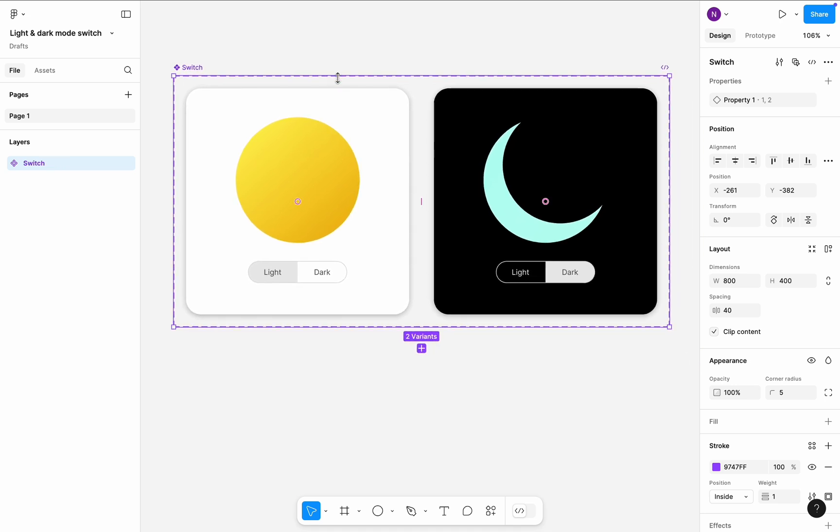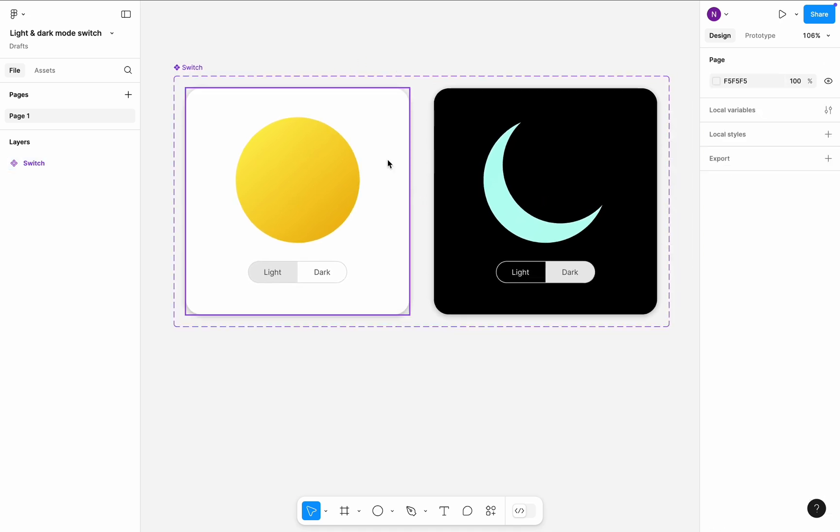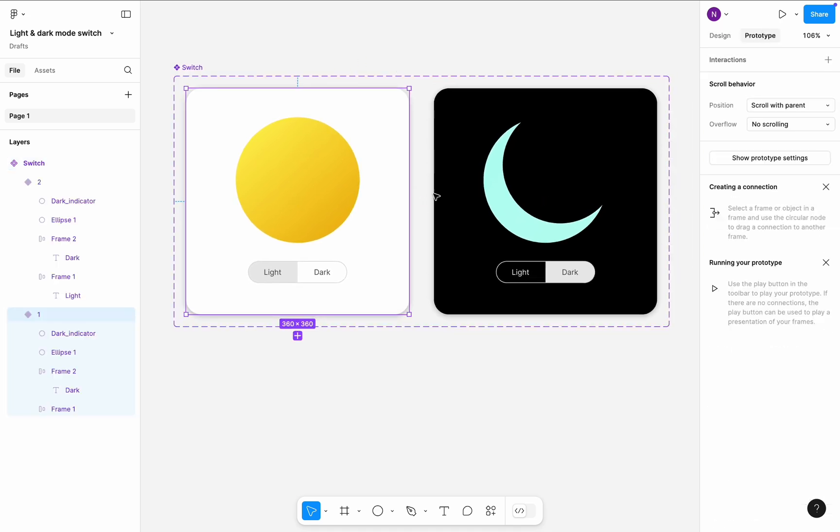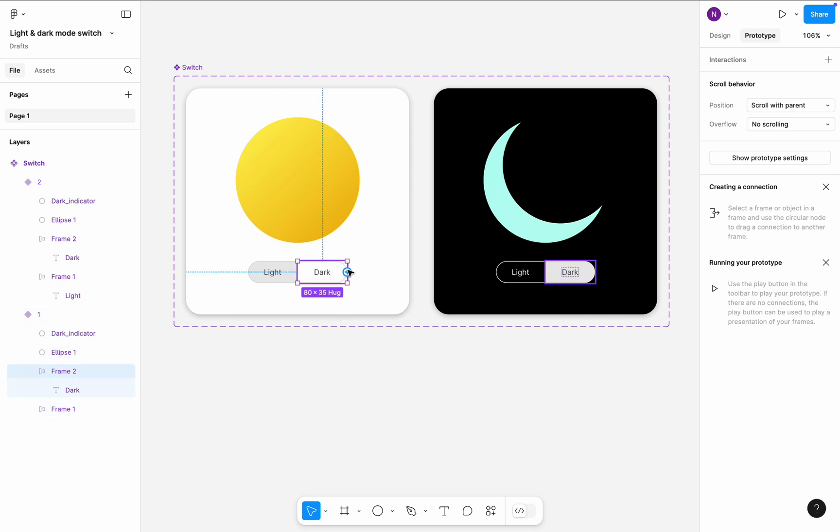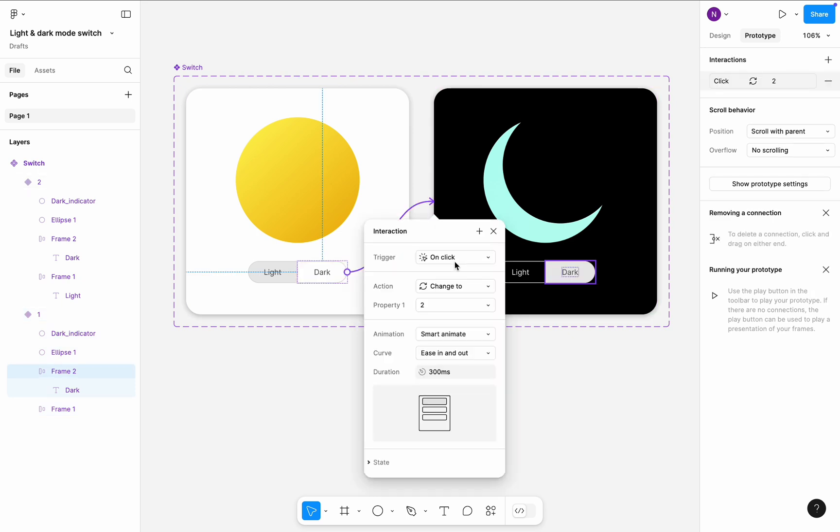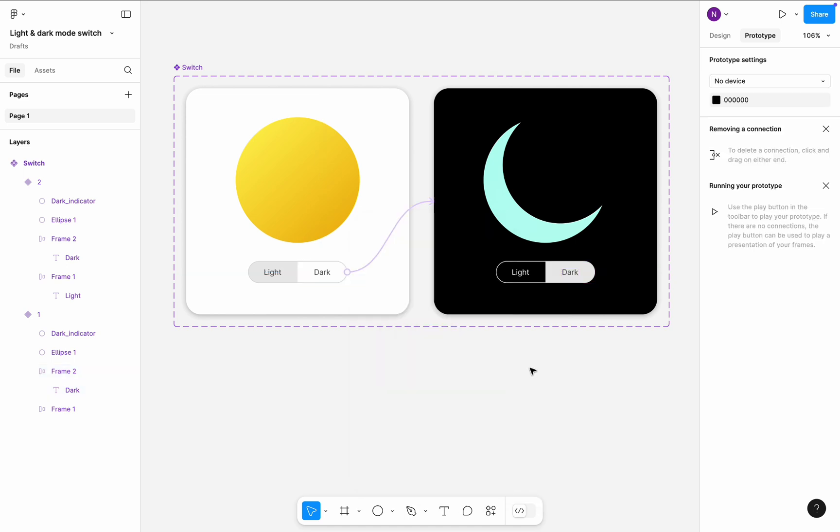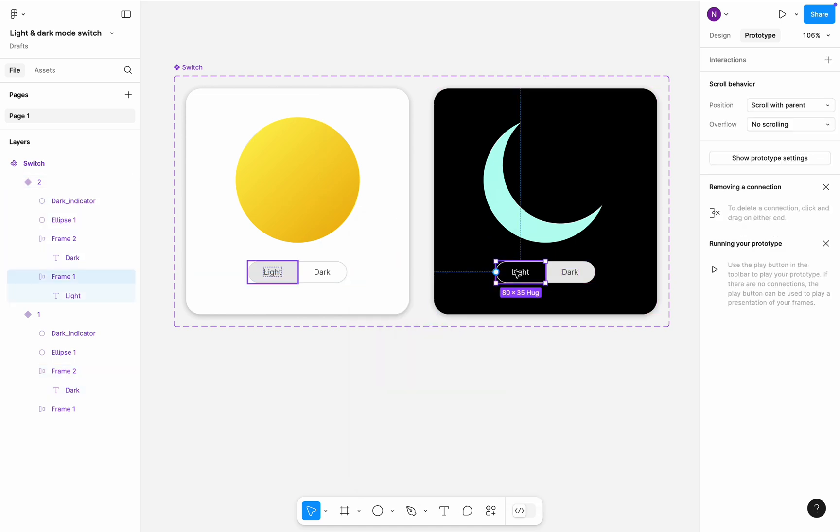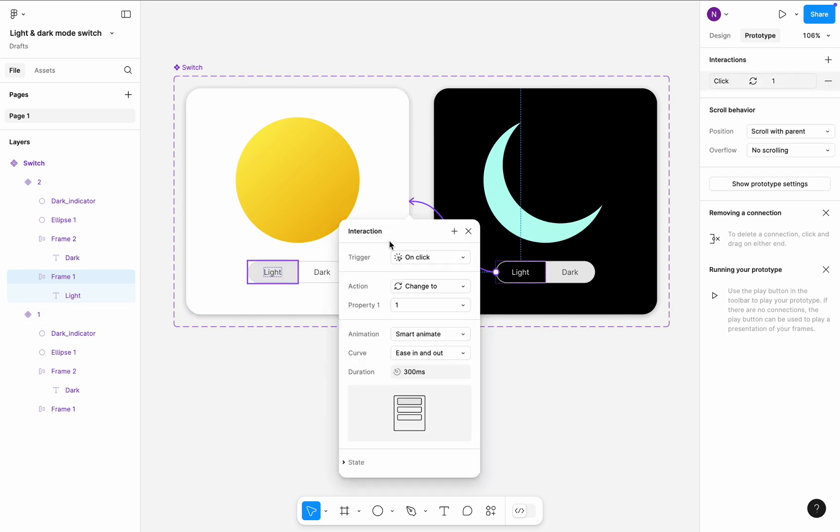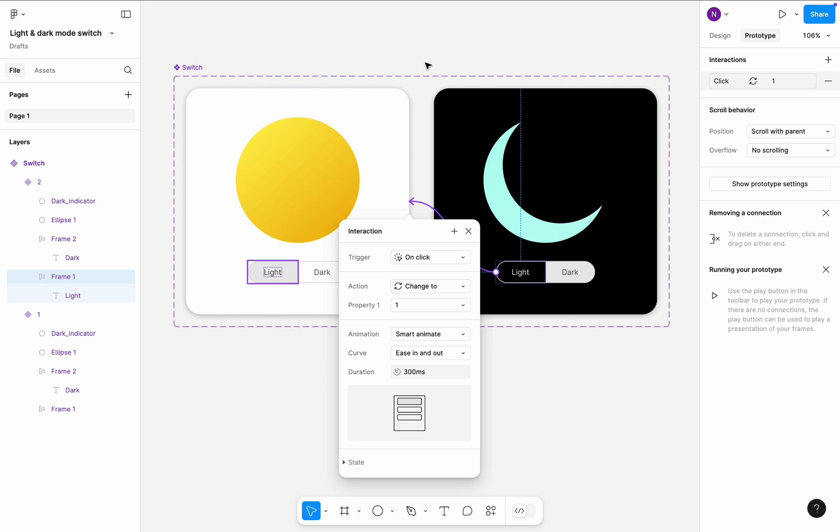Select the first variant and click Prototype. Click on the dark control and create a transition to the second variant. It will be a smart animate transition, ease in and out, 300 milliseconds duration. Now select the light control in the second variant and create a transition to the first variant. All animation properties will be the same.